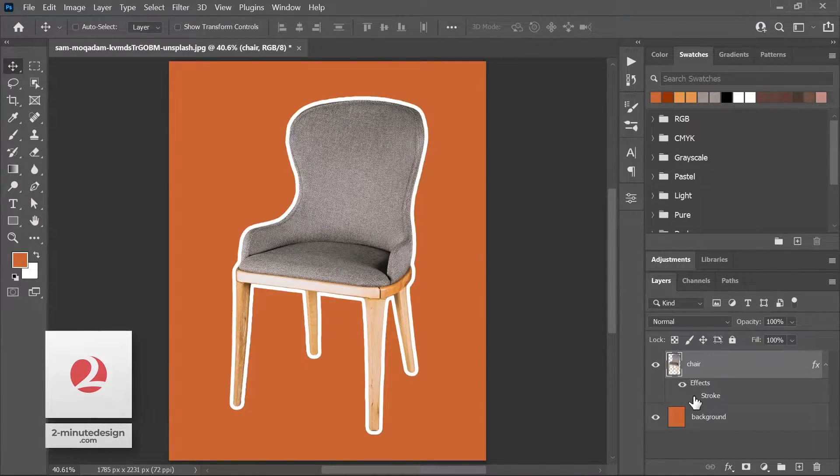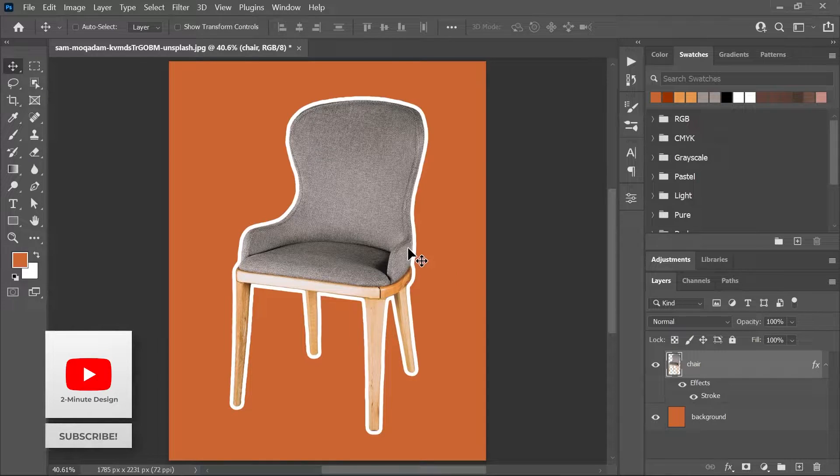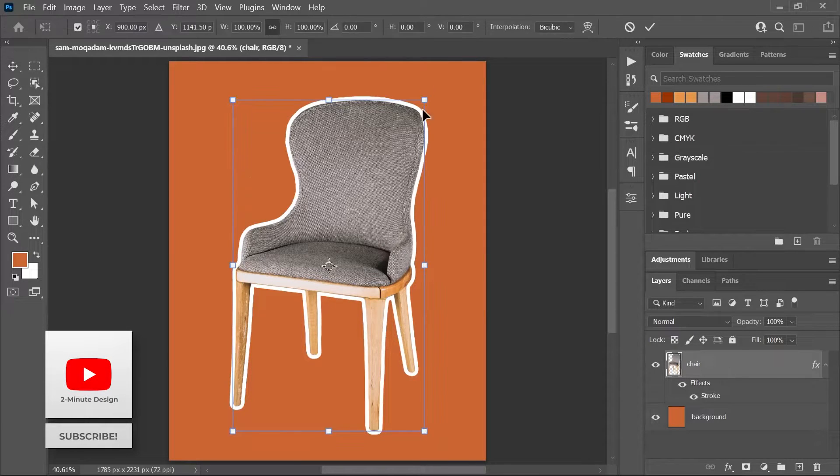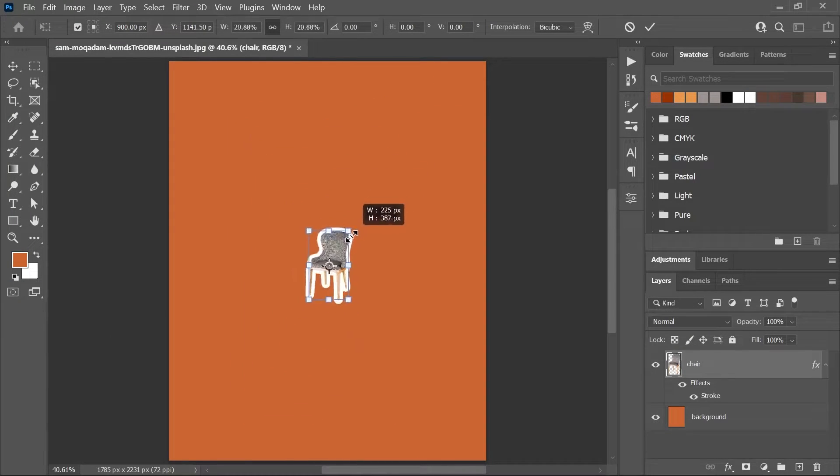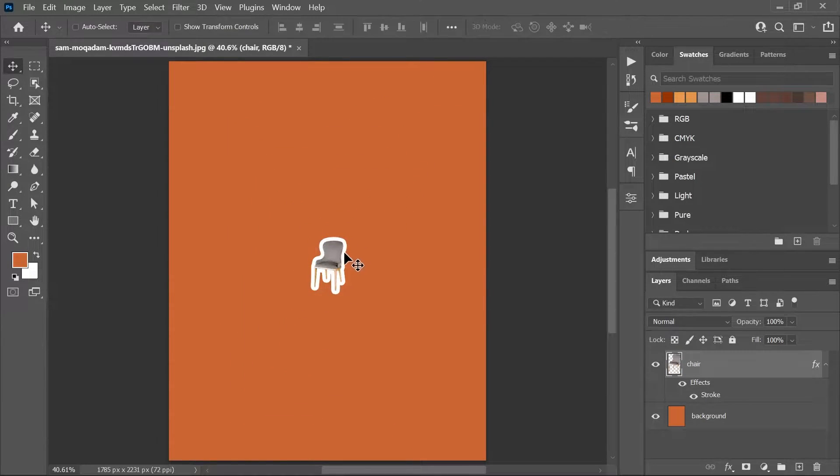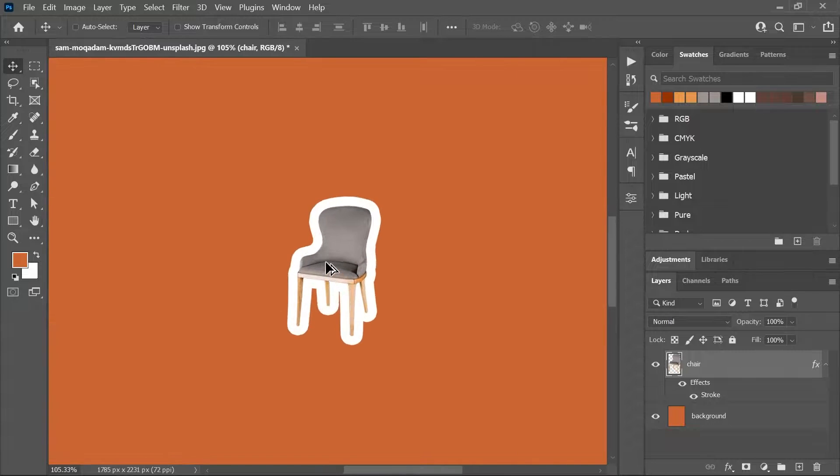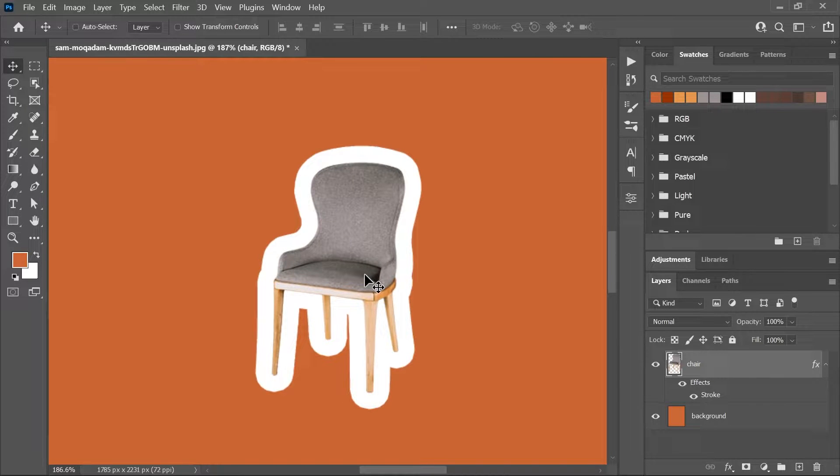I've applied a 20 pixel stroke to this layer using layer styles, but whenever I scale up or down the layer, the layer style doesn't scale along with it. The stroke size remains at 20 pixels. What is happening?